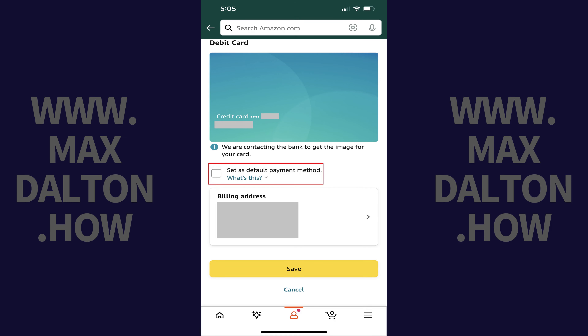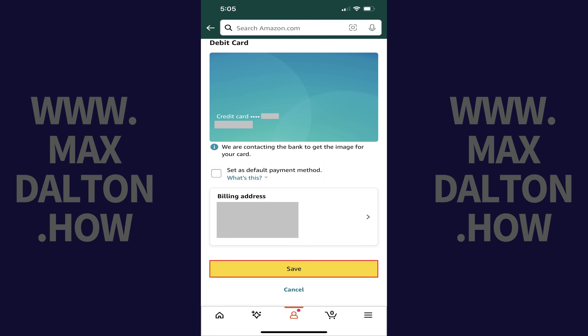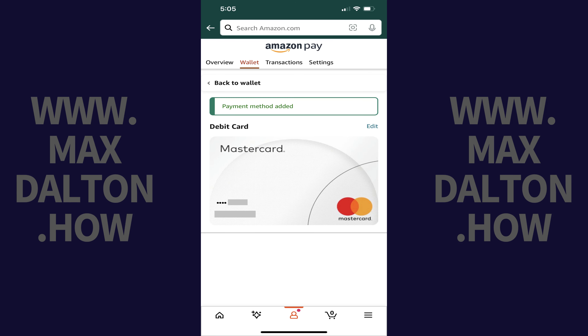Step 8: Tap to place a check mark next to Set as Default Payment Method if you want to use this credit or debit card as the default payment method when you make purchases on Amazon. Additionally, if you want to change or modify the billing address associated with your card, tap Billing Address to update this information. Tap Save after making your changes. You'll see a note that your new credit or debit card has been added to your Amazon account.